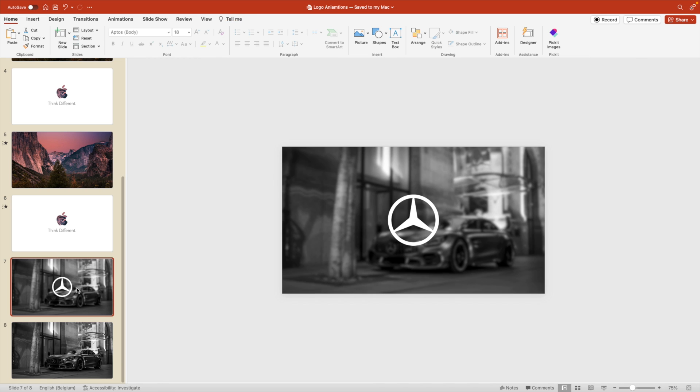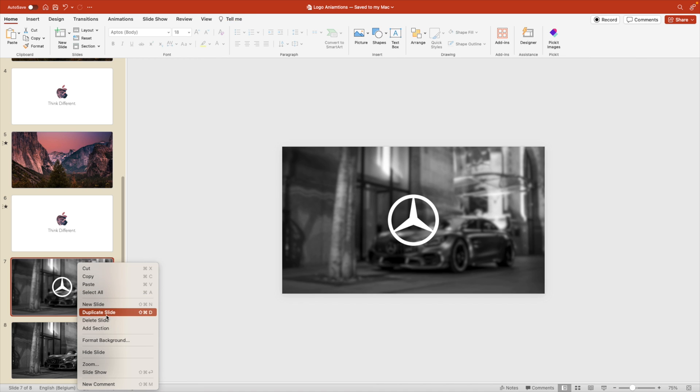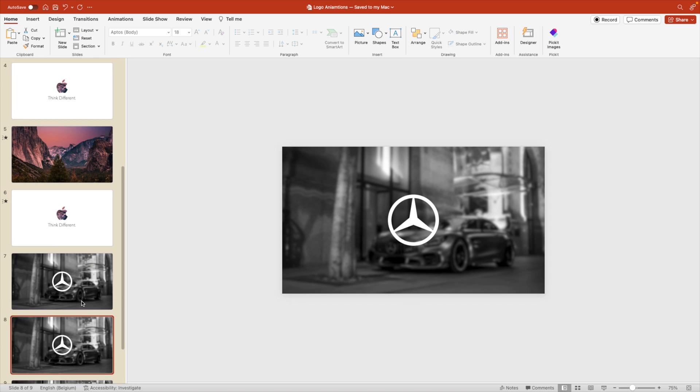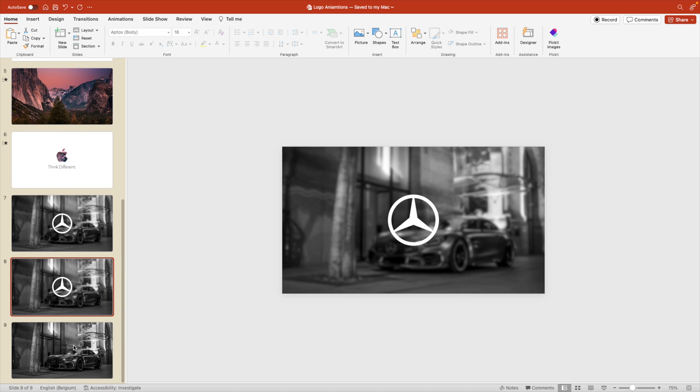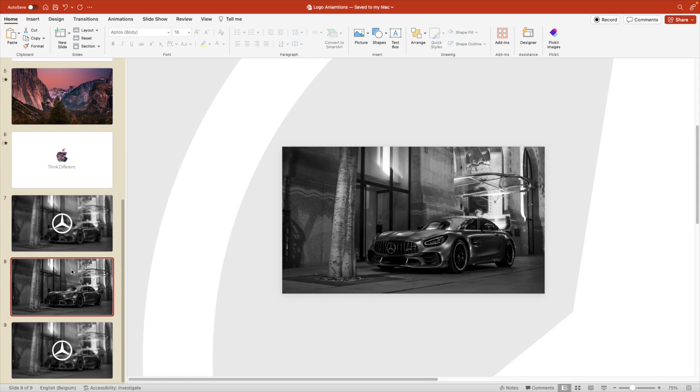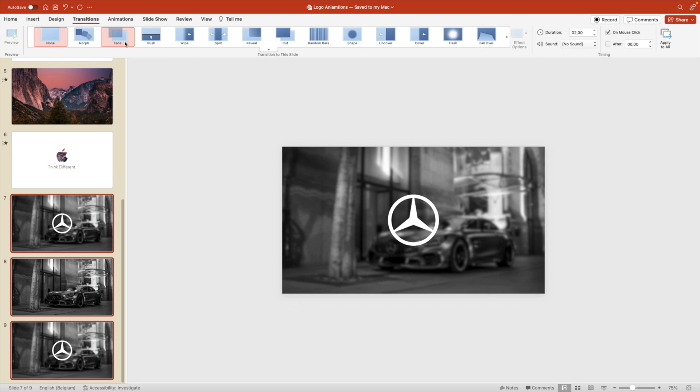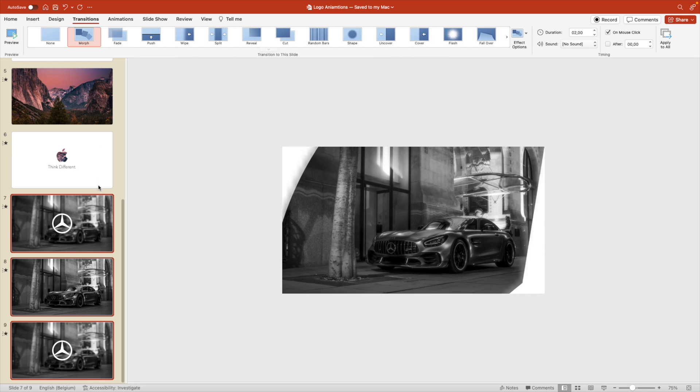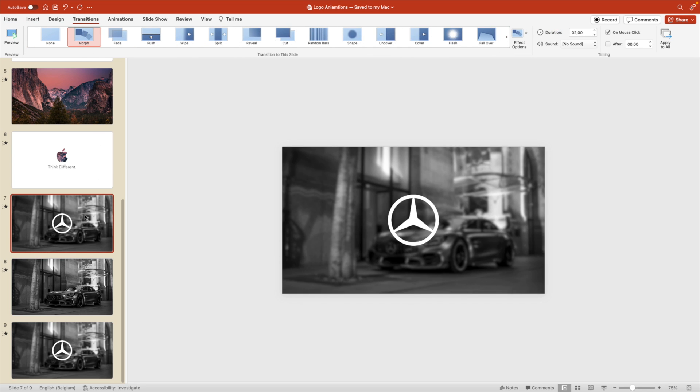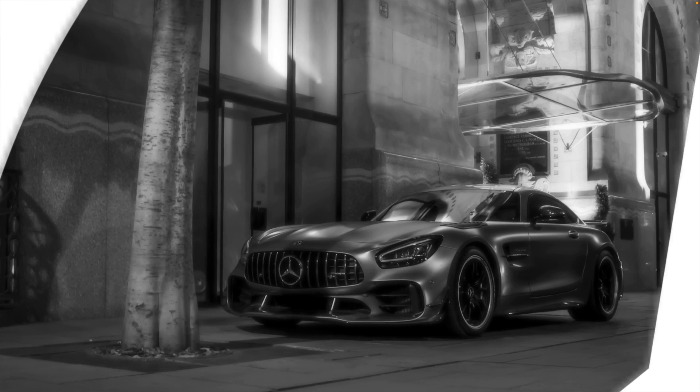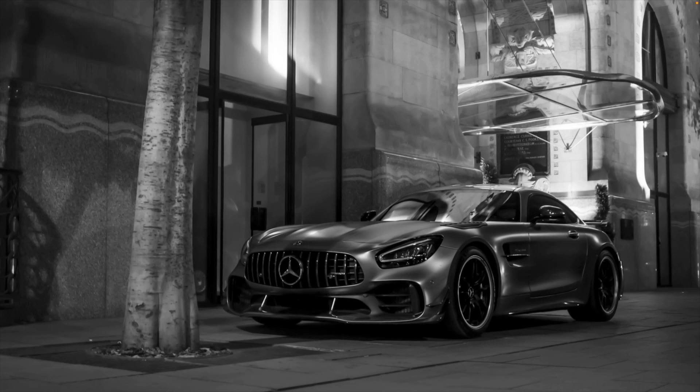And let's already duplicate that initial slide. So we have both ways here as well, and then apply the morph transition to the slides. Transition, Morph. And let's preview what we have. So also for this logo, we can see we've added two things. We've added the blurriness of the picture. And as soon as we click, we zoom into the logo and the car reveals